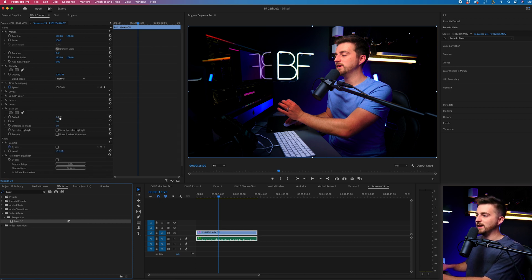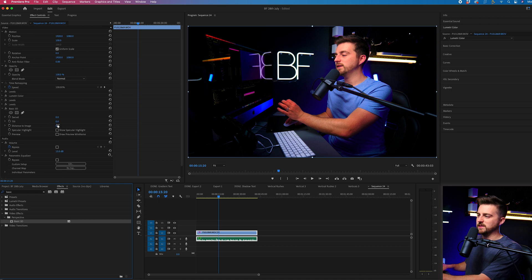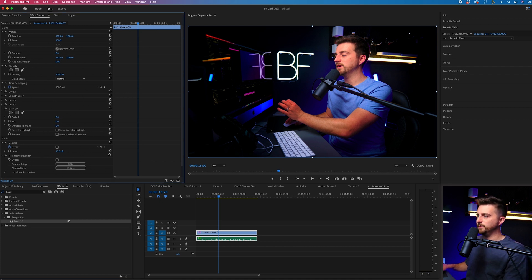Then you can see we can adjust the swivel and the tilt. Of course, there is distance to image, but let's ignore that for now.